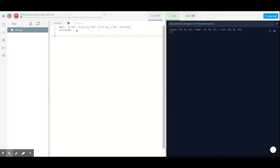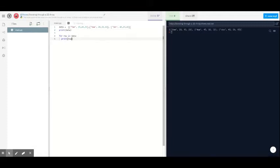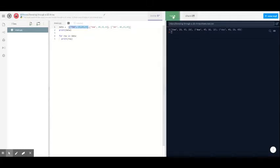To iterate through, we do 'for row in data'. This will now loop through, and what this first for loop does is it pulls out each individual row. So you can see now it prints the full row.